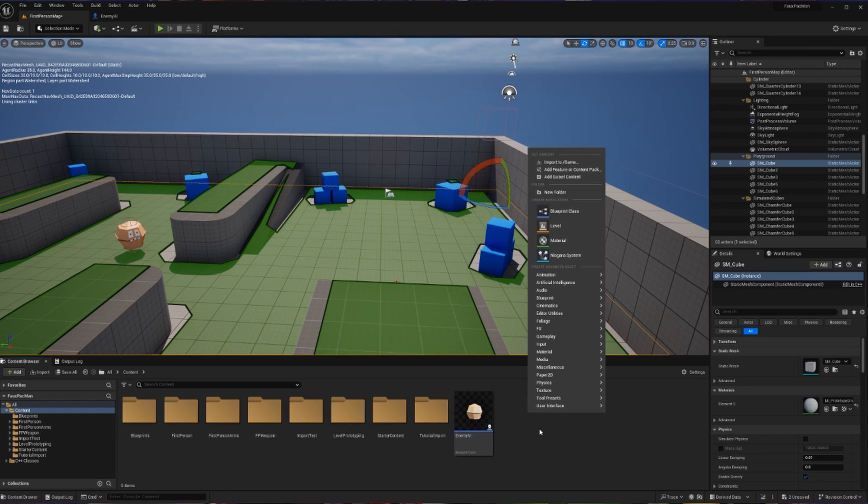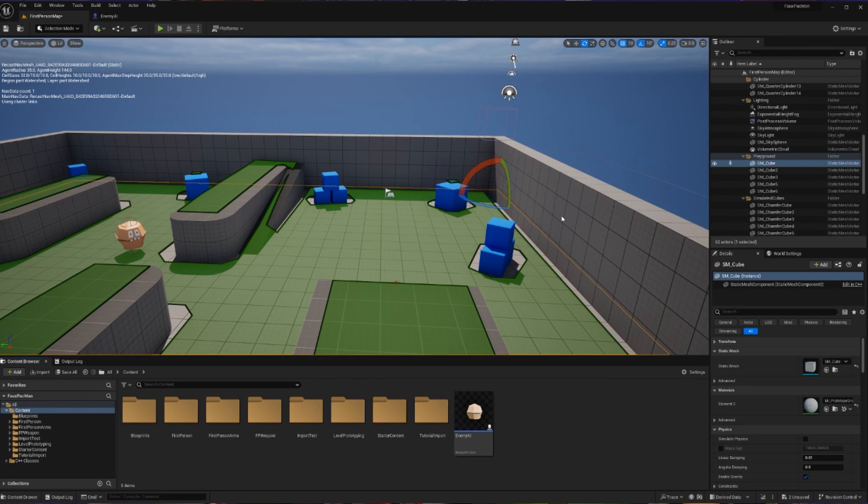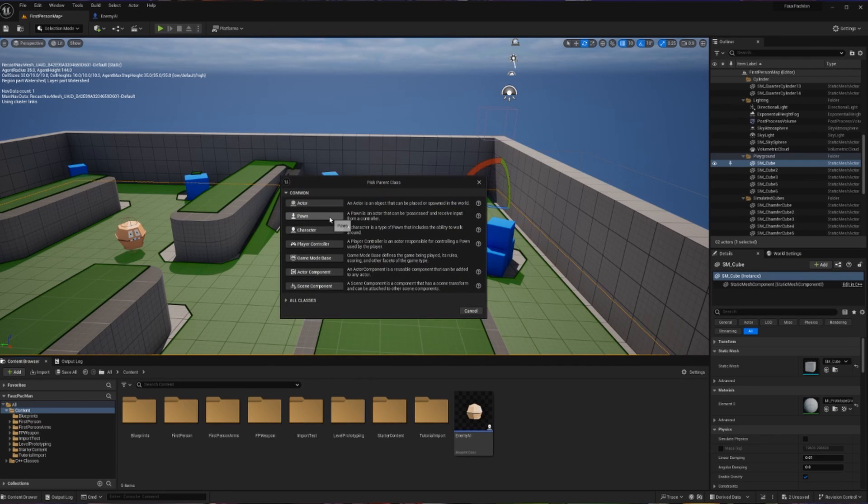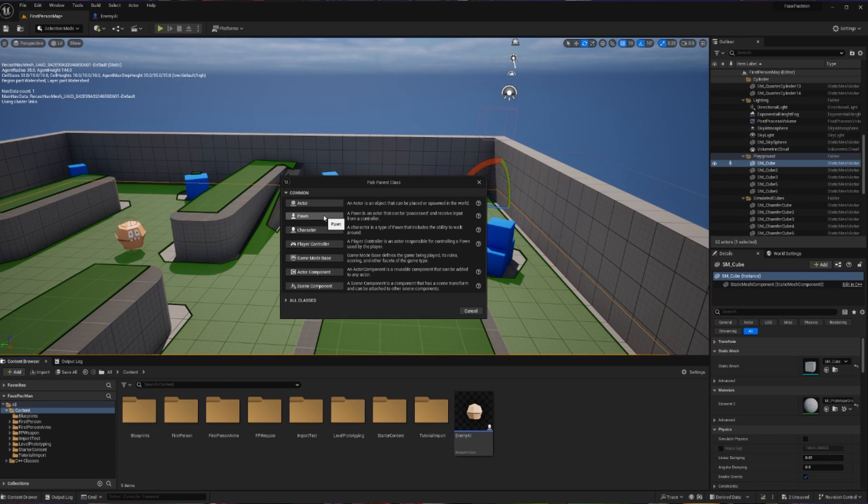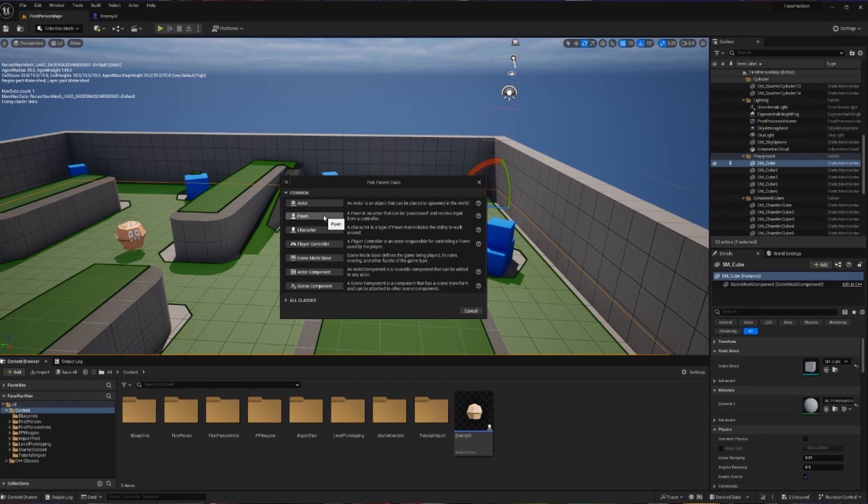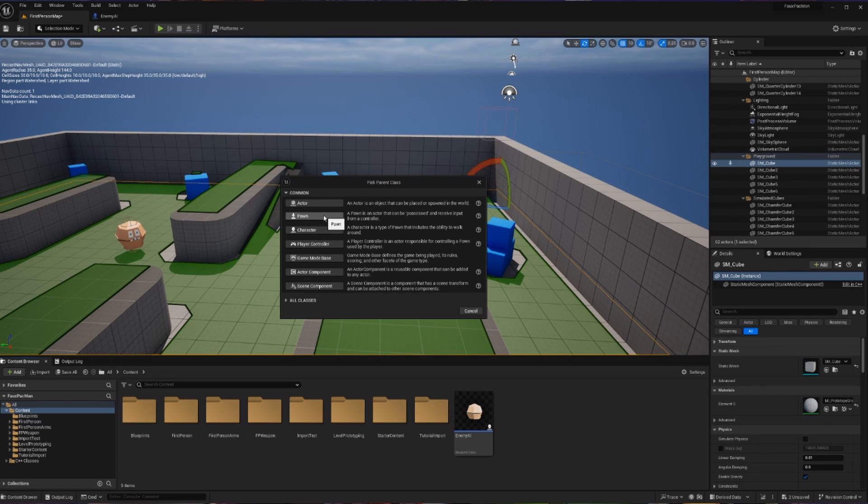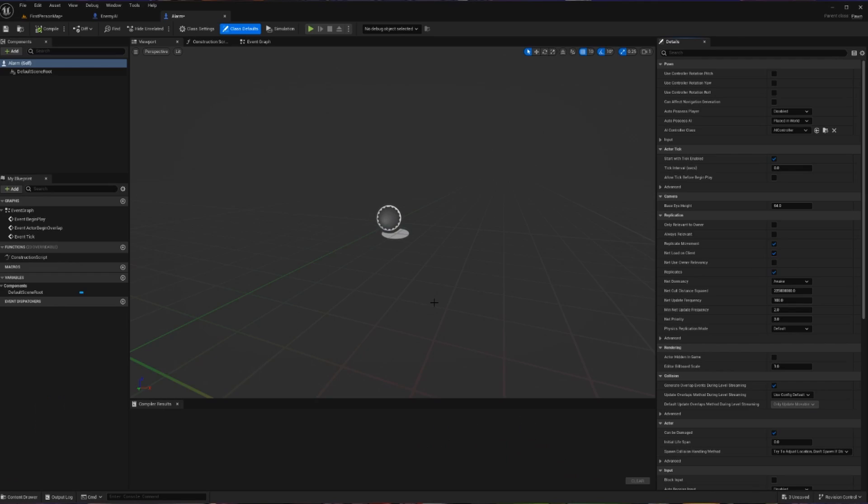Now I want us to go and right-click and create another Blueprint. This is going to be of type Pawn. The reason we're doing Pawn and not Actor is because everything falls apart if you use Actor and Pawn Sensing. So make sure you're choosing Pawn, because we do not care if our alarm is going to be able to move. I'm going to call this Alarm, and I'm going to open it up.